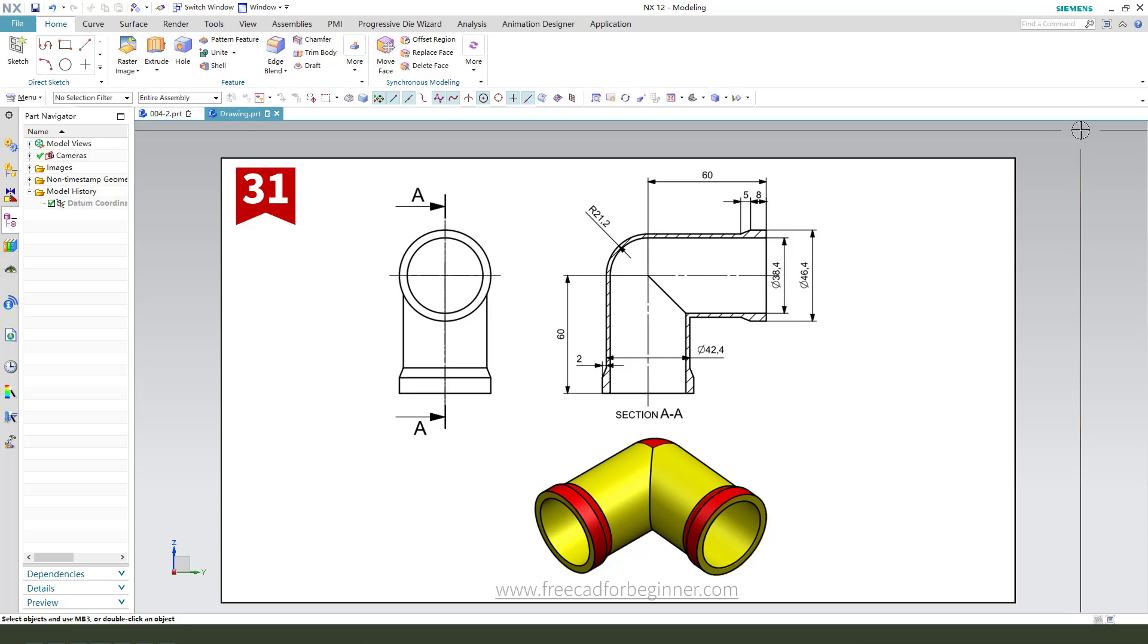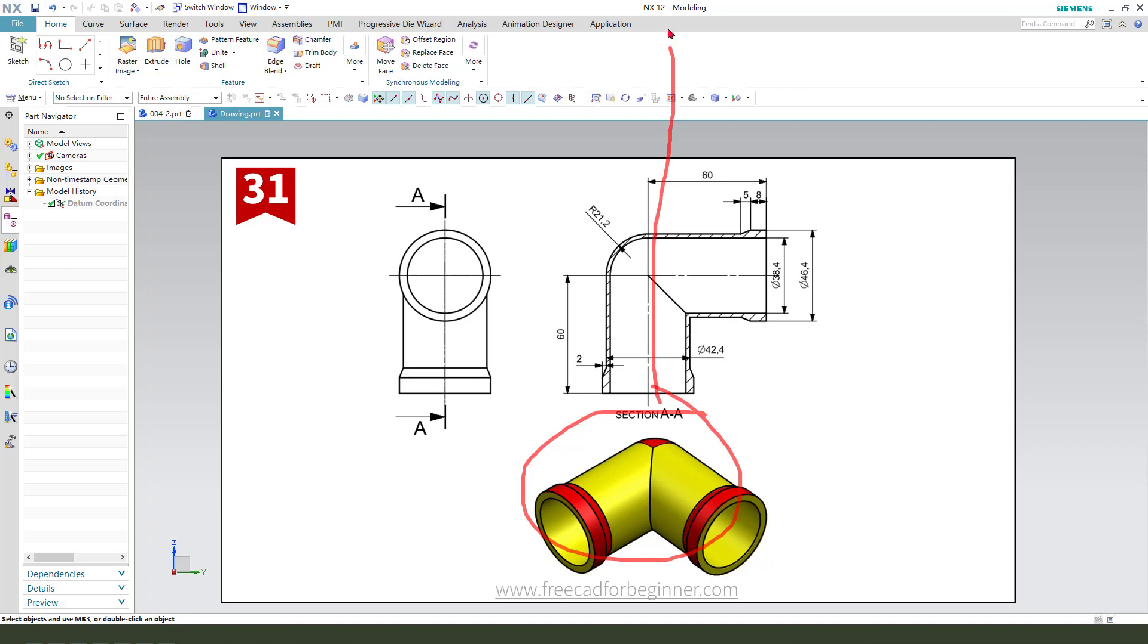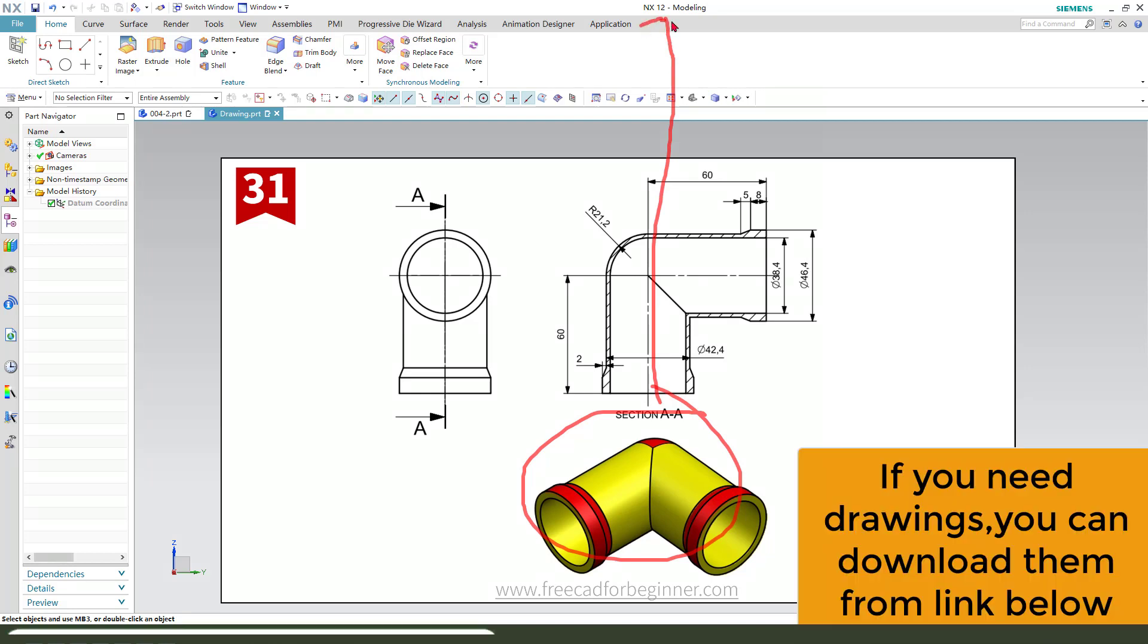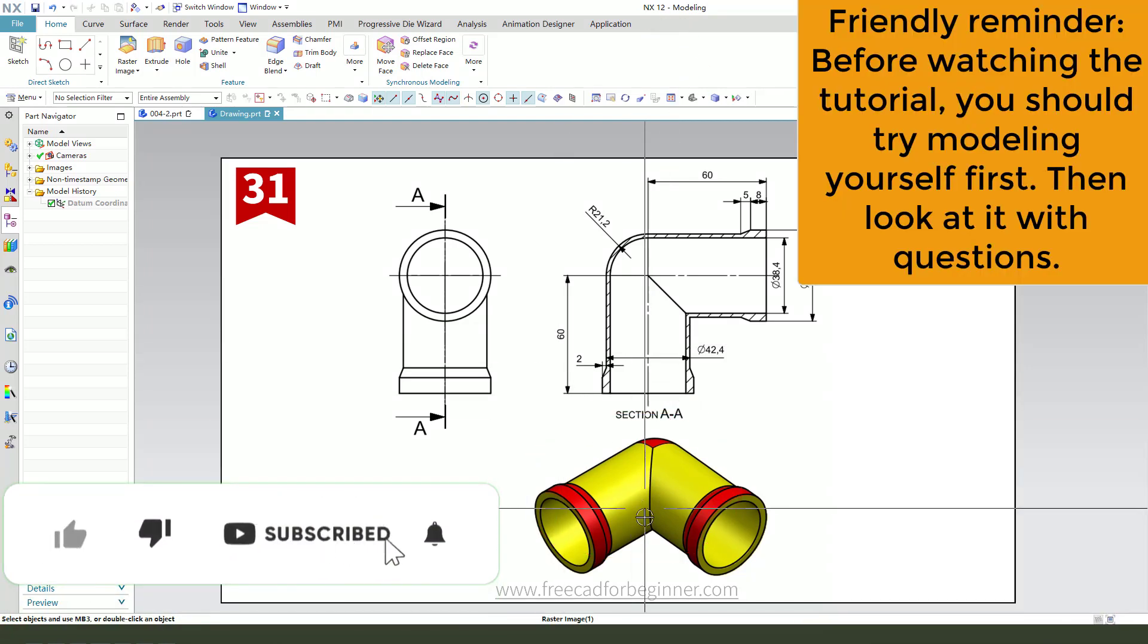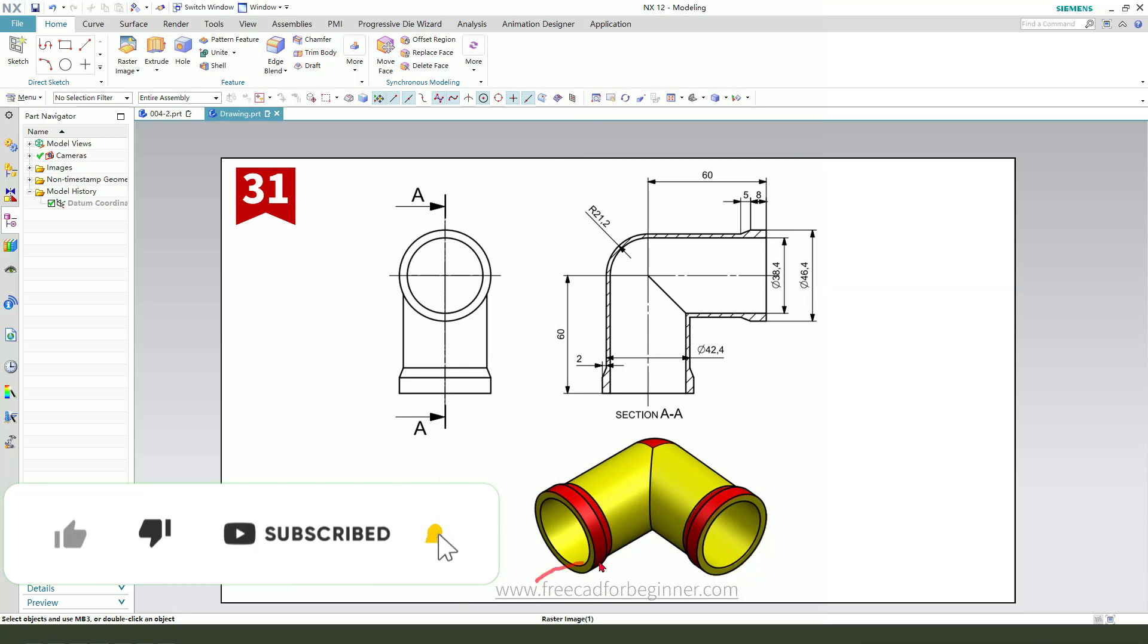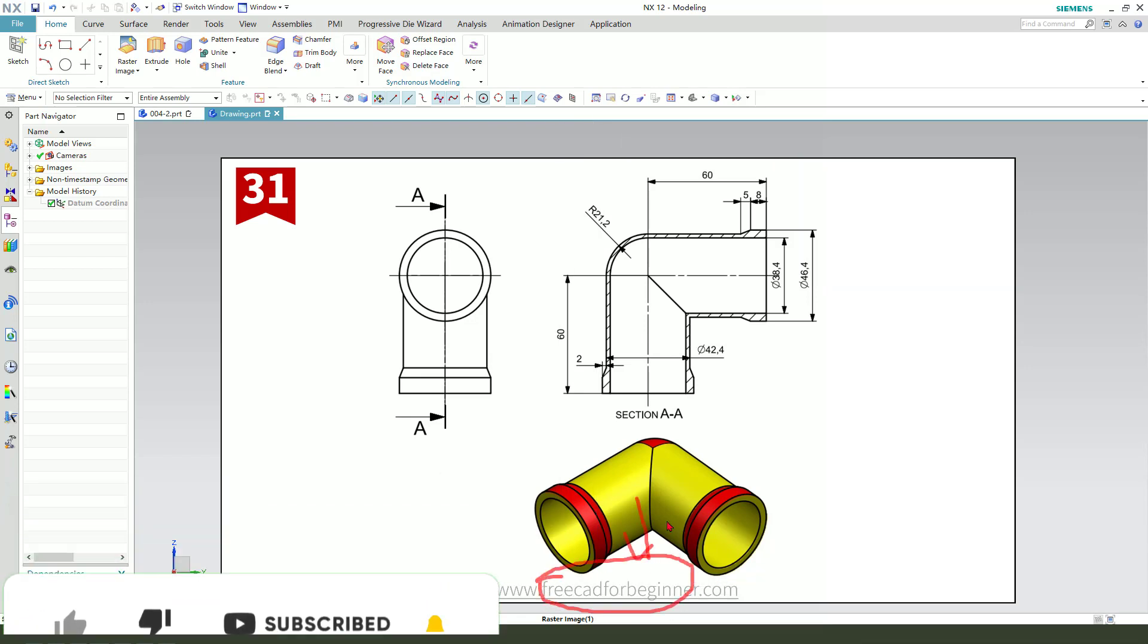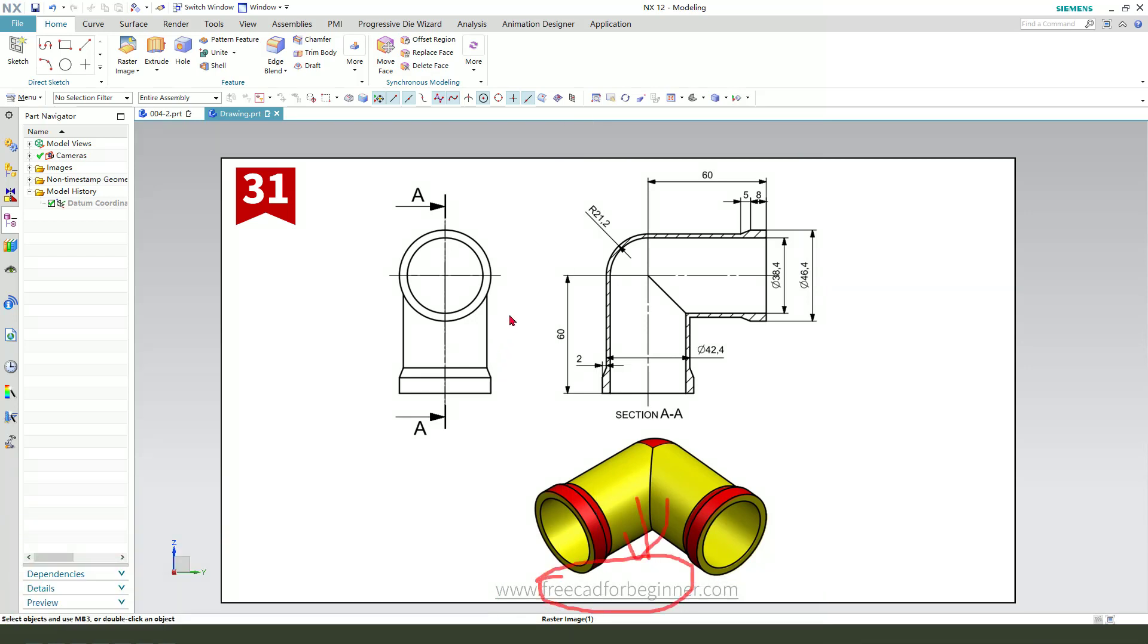Hi guys, welcome to my channel. Today we created this part in NX12. This detail you can download from the Free CAD for Beginners website.